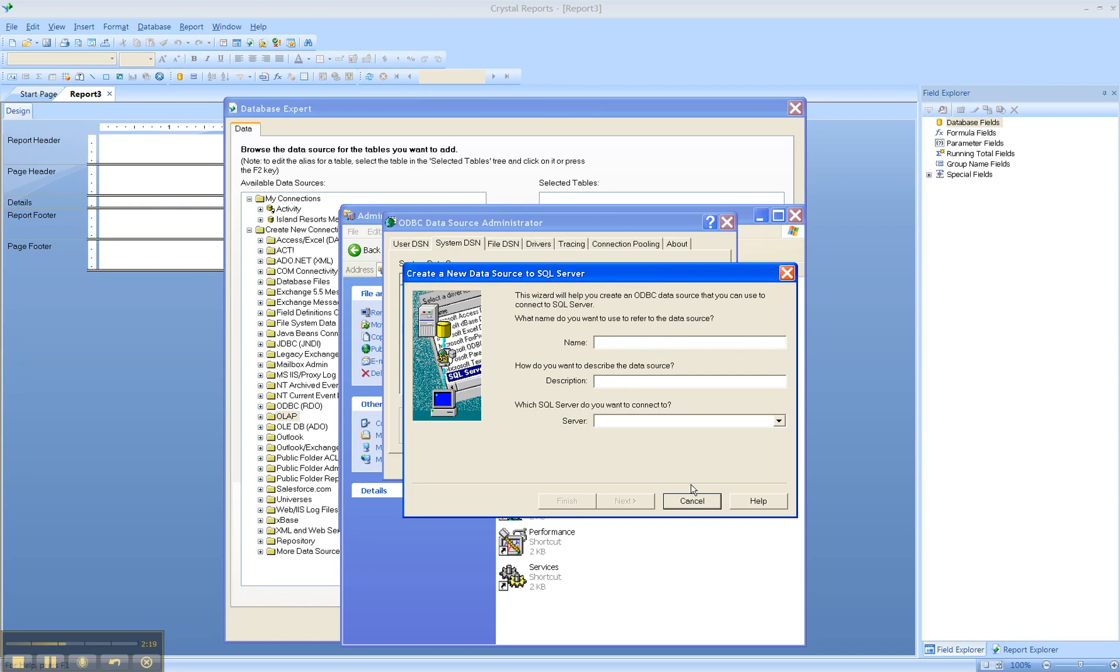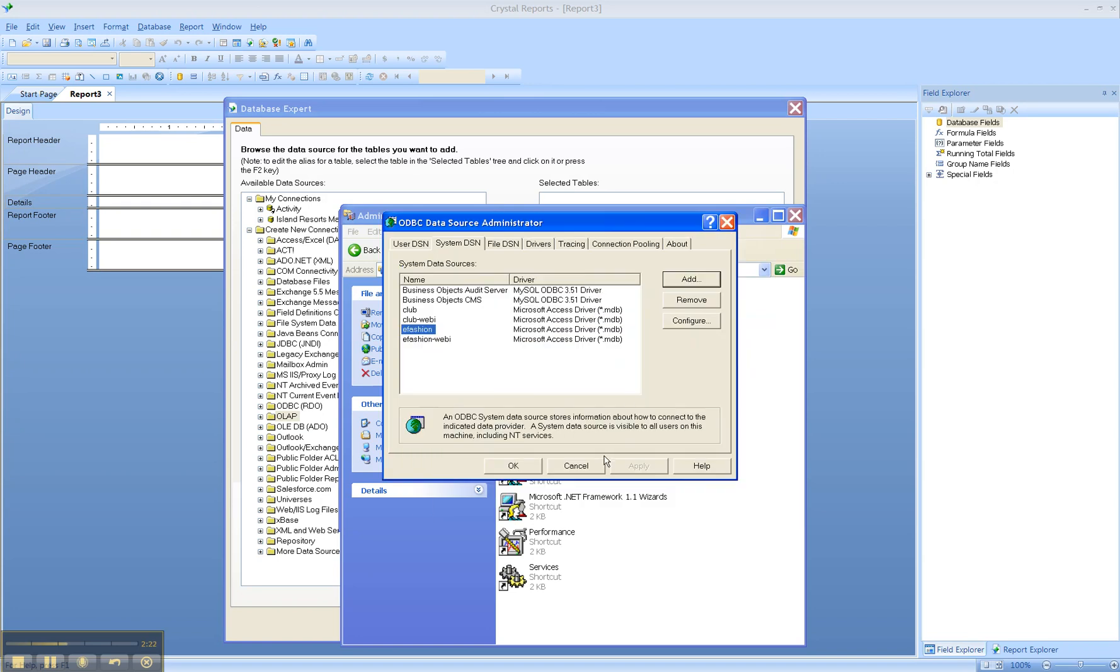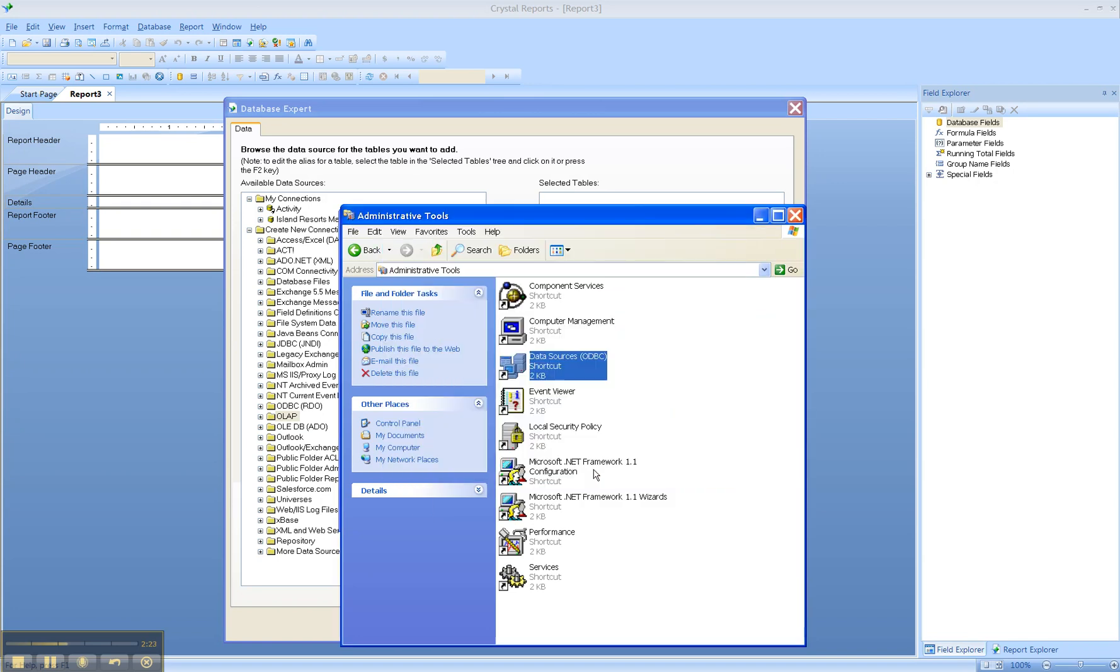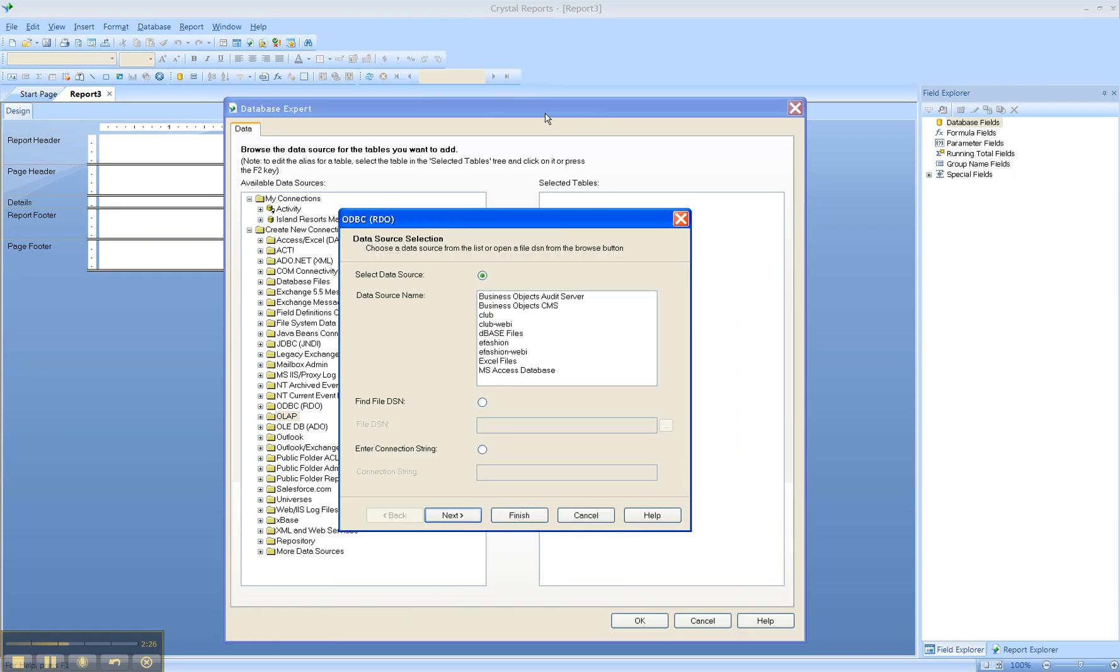Once you have a data source name, then you can use it in Crystal Reports. So let's go back to Crystal and we'll see it. We would have seen it in this list if one would have been created.